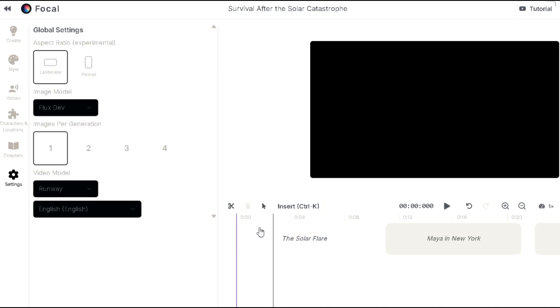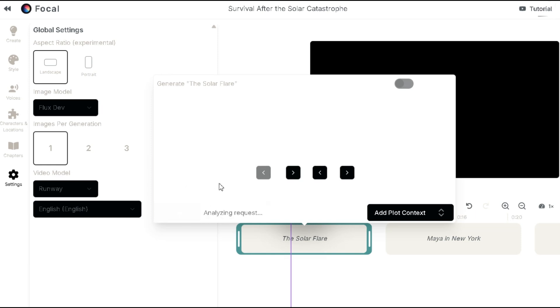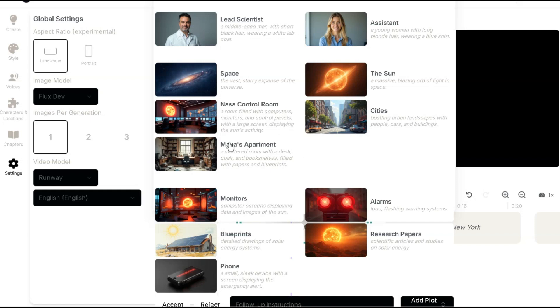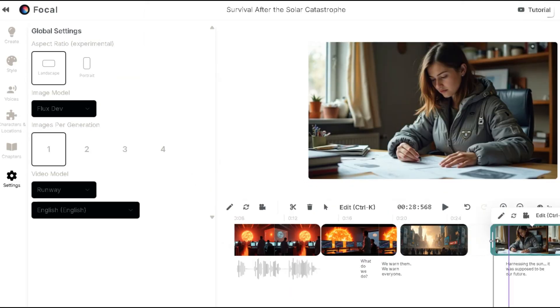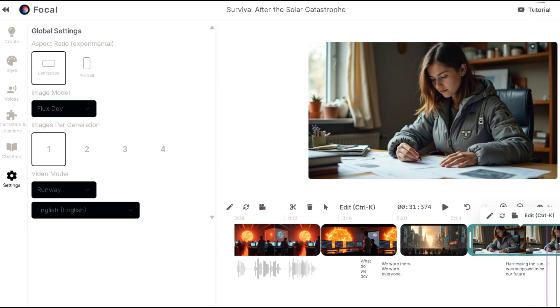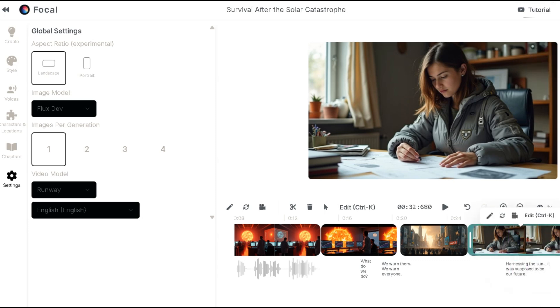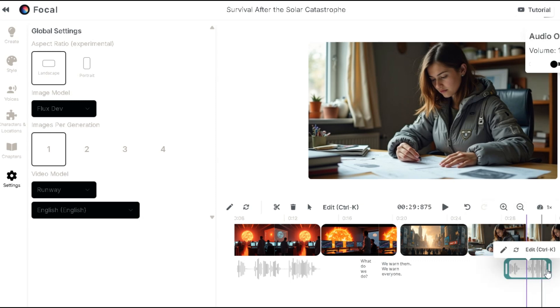The next step is to generate all the images. Click on the scene and then the generate button. It will start generating images and voice overs based on the scene. Once it's done, click accept and the images will be inserted into the timeline. Now you can edit the images to your liking. Make them longer or shorter depending on your preference. You can also edit the voice over as needed.